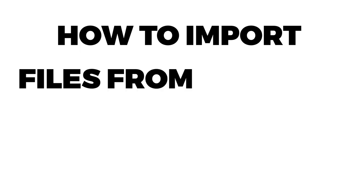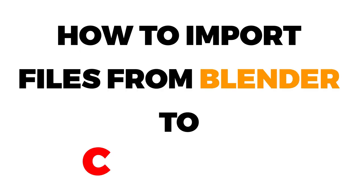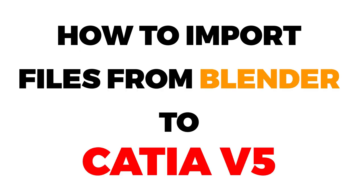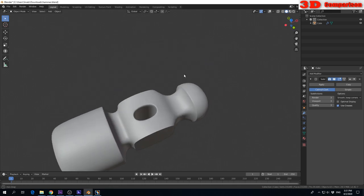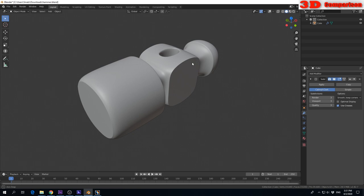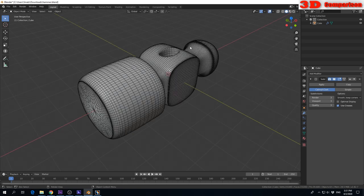How to import files from Blender to Katia V5. If we want to transfer a model from Blender to Katia, we can use this workflow. Here is a 3D model of a hammer, modeled in Blender. This is the wireframe. Let's see how we can transfer this model within Katia.